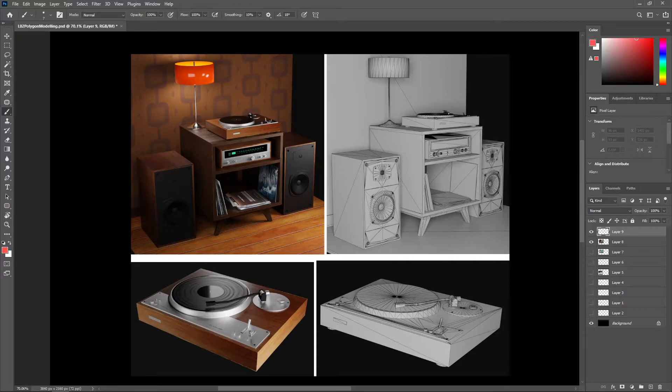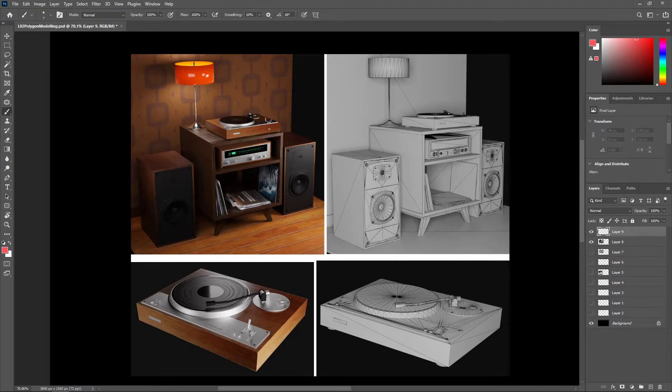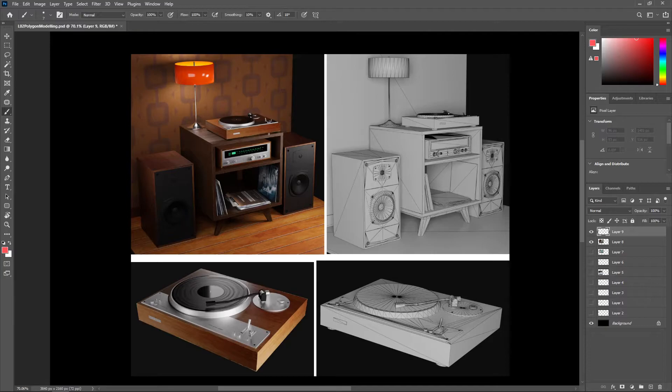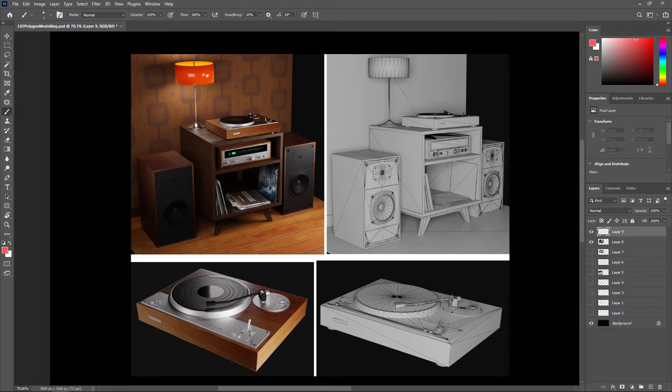However, many assets, such as organic characters and hero props, will still be modeled with clean quad topology before being triangulated. This is simply because many things are simply easier to model when you can reliably insert edge loops into the mesh using predictable quad edge flow.